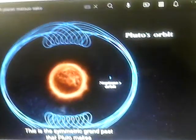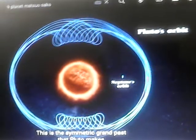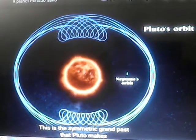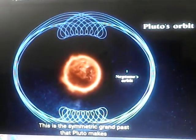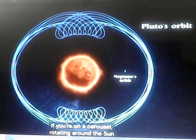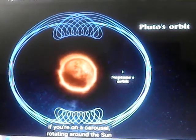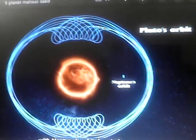picture of Pluto. This is the symmetric grand task that Pluto makes if you are on a carousel rotating around the sun with Neptune's orbital period.